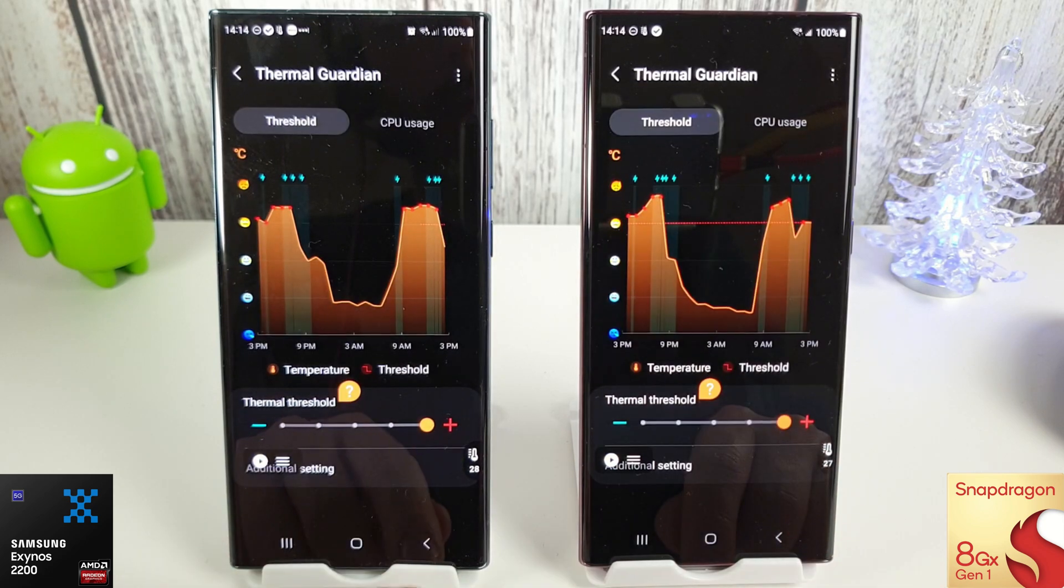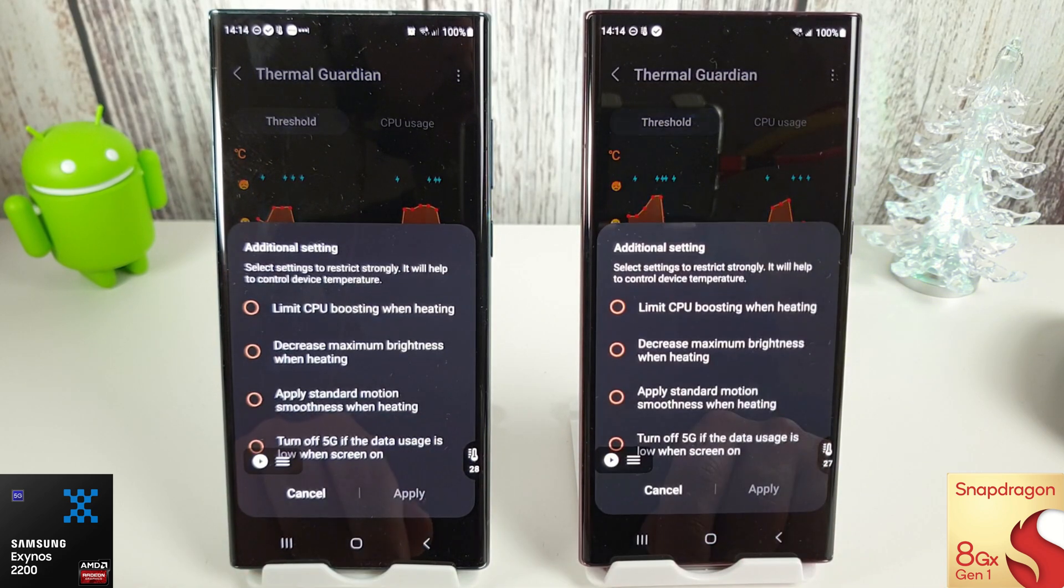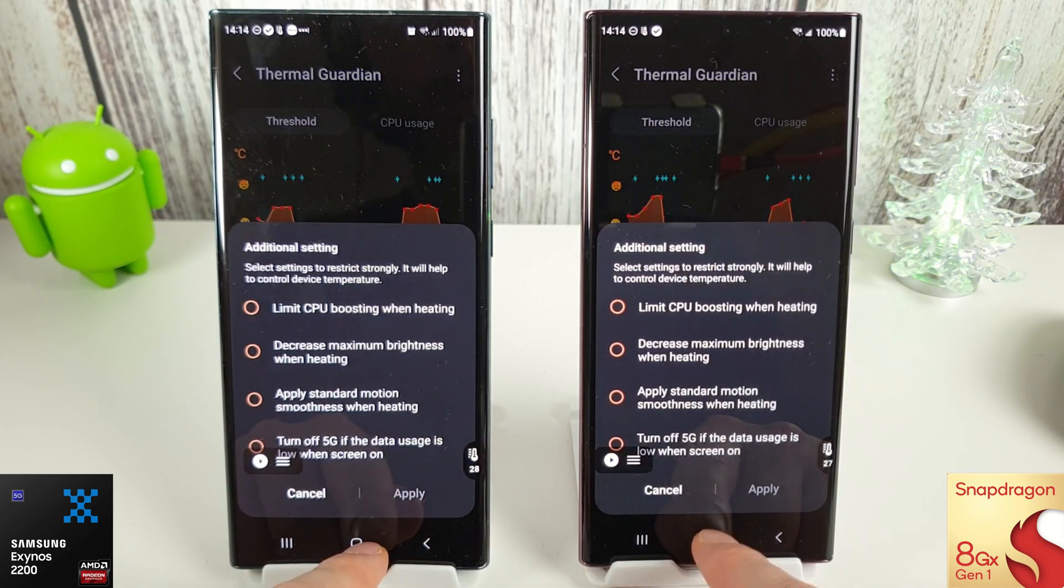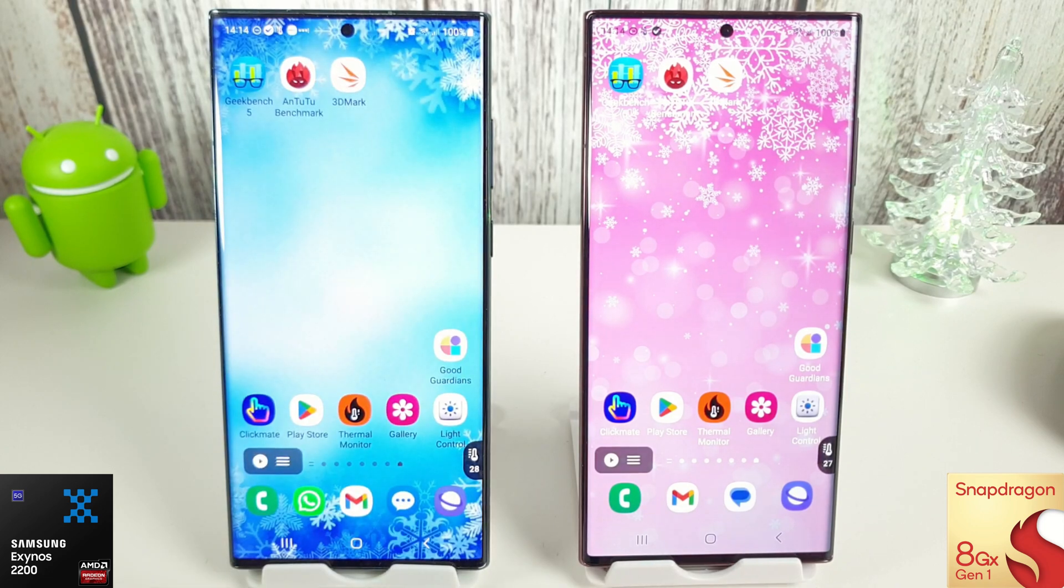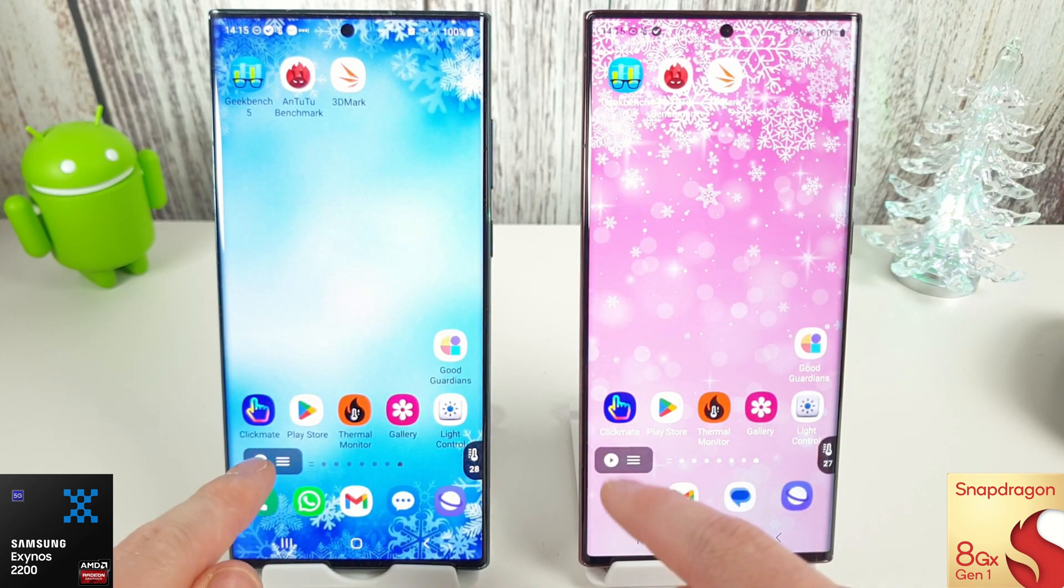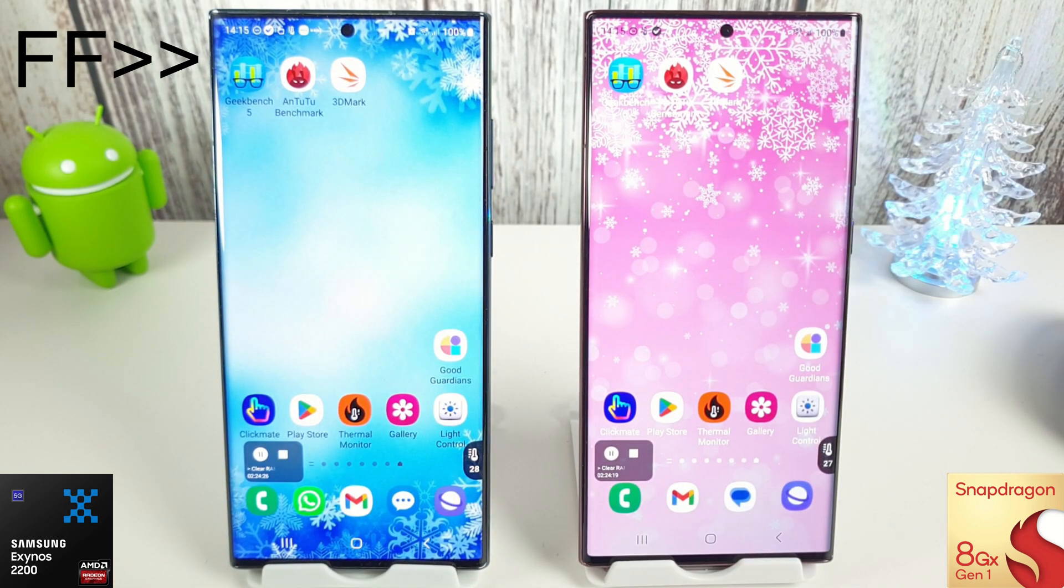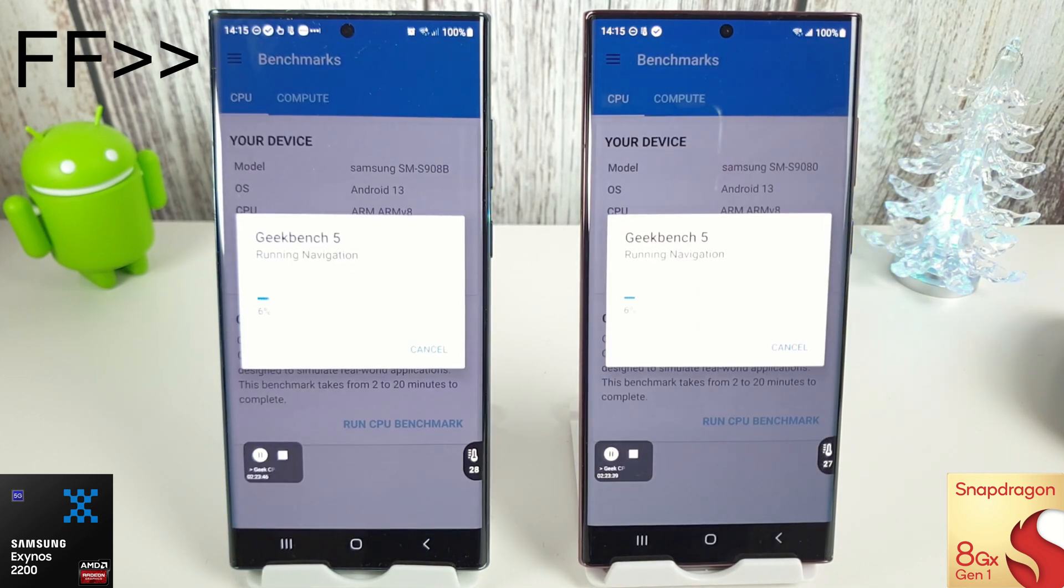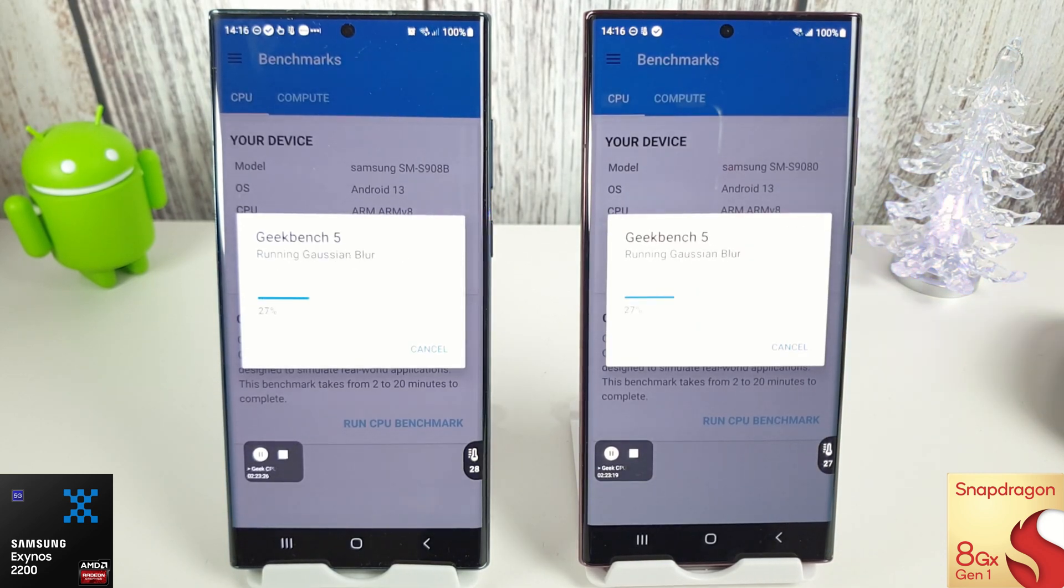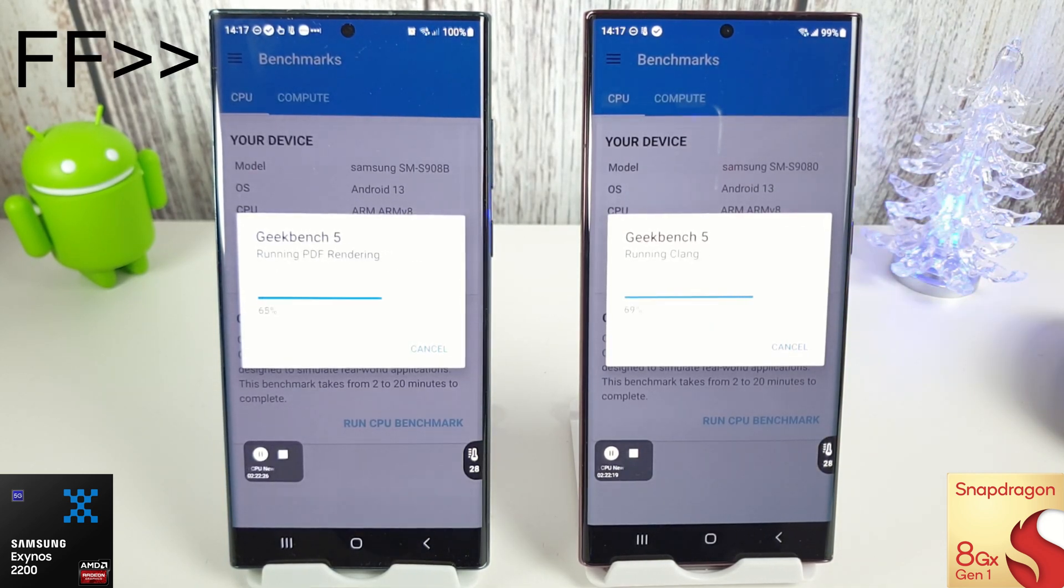But anyway, we're gonna run through the usual benchmarks as we always do, starting with the Geekbench CPU test, then move on to the Geekbench compute test and AnTuTu benchmark followed by the 3DMark test. Don't forget as always to keep an eye on the battery percentage—they both started at 100% and they both have a SIM card inserted.